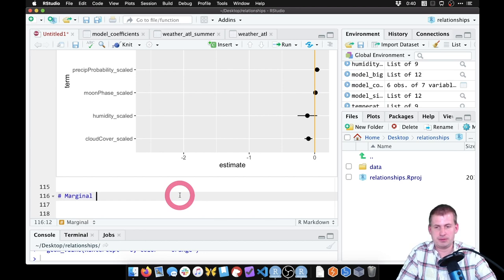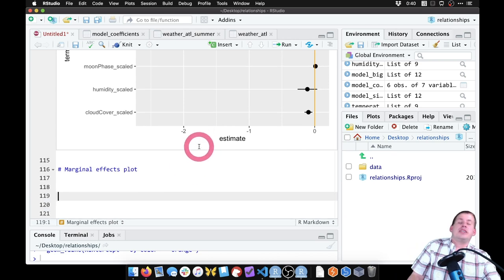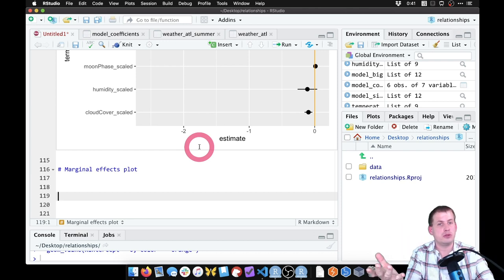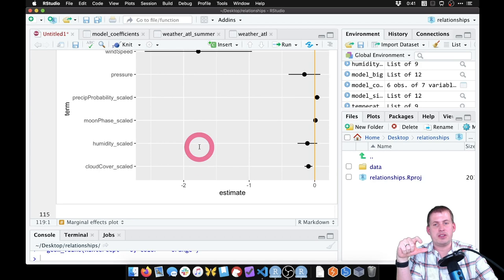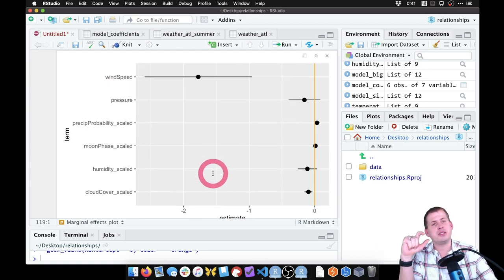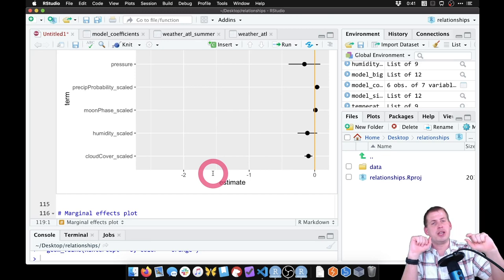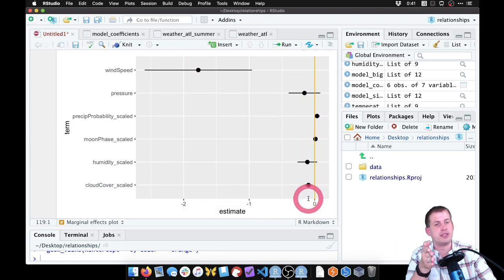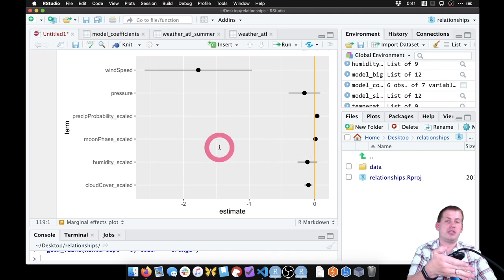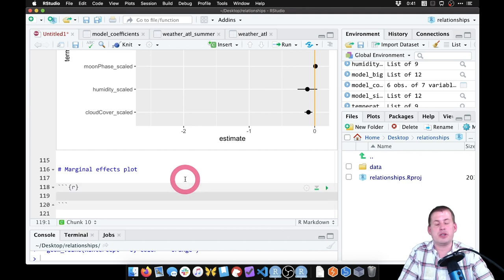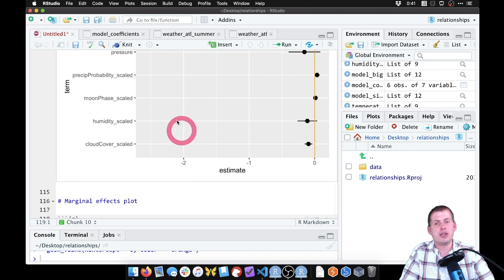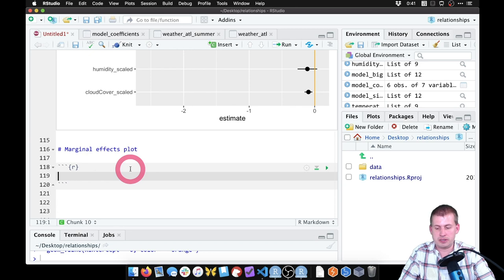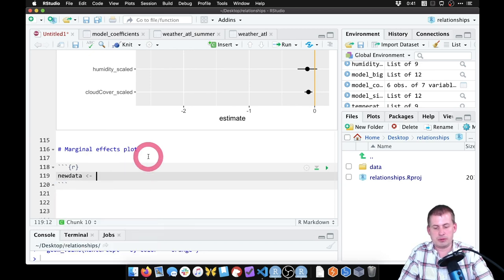The last thing we want to do is a marginal effects plot. This is where we take the slider-and-switch analogy and apply it to visualizations. The most important variable here is wind speed, so we want to see what happens as we move wind speed up and down while holding all other variables at their means. We create a simulated dataset with a whole range of wind speeds and the average values for everything else.